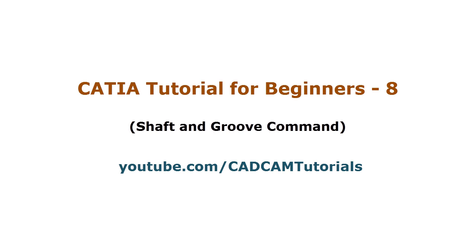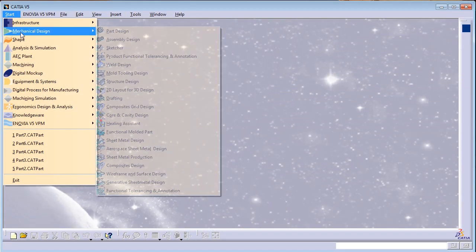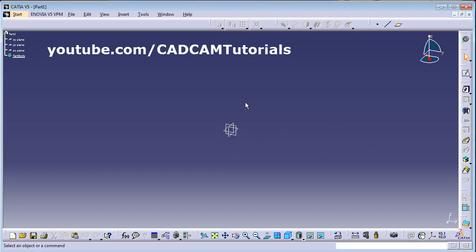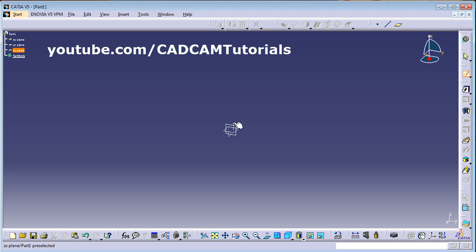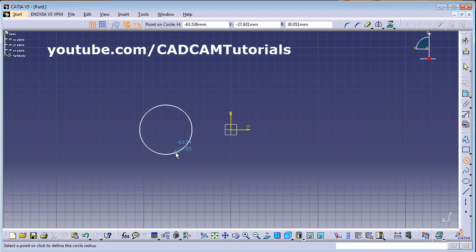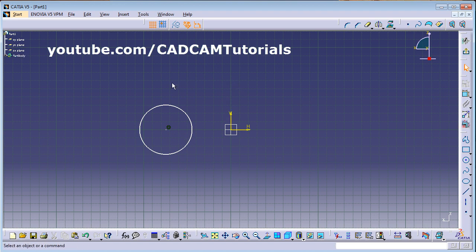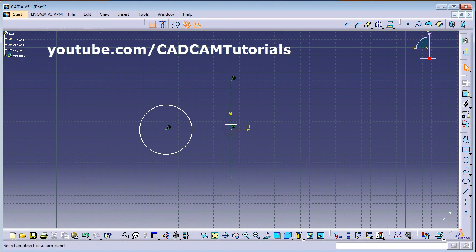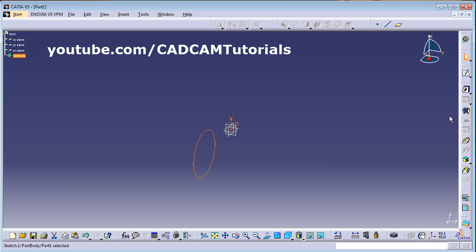Welcome back. In this tutorial we will learn about the Shaft and Groove commands. Click on Start, Mechanical Design, Part Design. For Shaft we will need one sketch, so click on Sketch and select the vertical plane. Create one circle, and for Shaft we need to give one axis around which we want to revolve. Create one axis, then click on Exit Workbench, then click on Shaft.